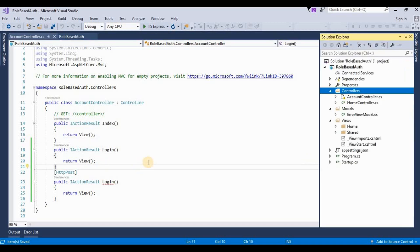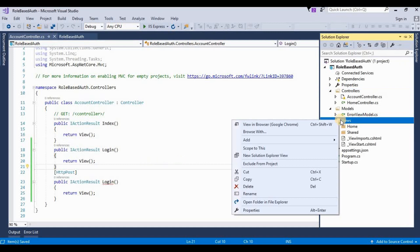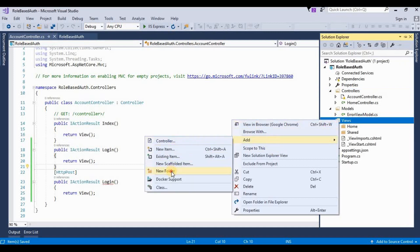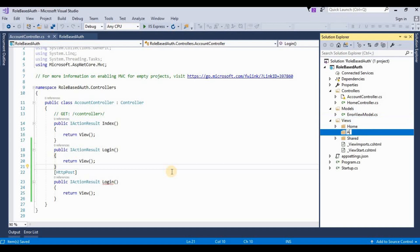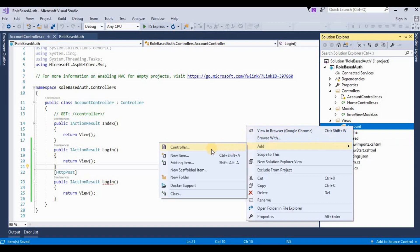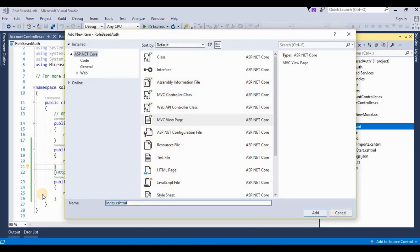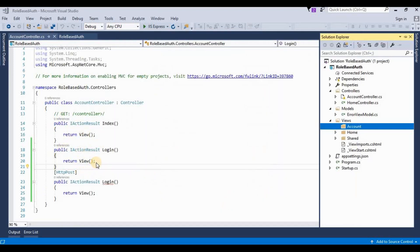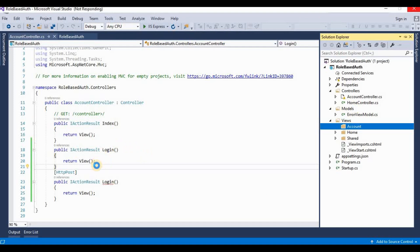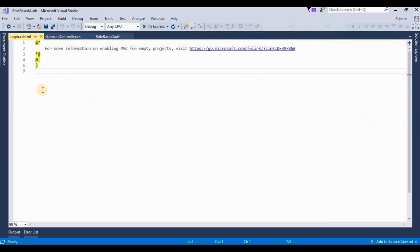In the next step I need to add a view for this account controller. I will create one more folder named 'Account', the same name as the controller. Here I need to add one more view — it's an MVC View — then rename it as 'Login', because I already added an action result method for the login view. Now it's adding a view for this login action method.